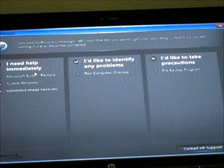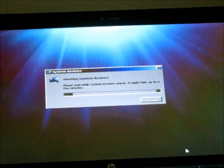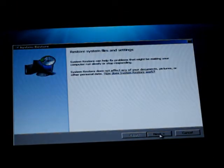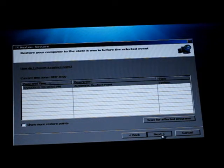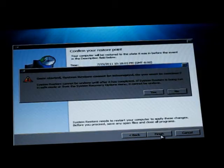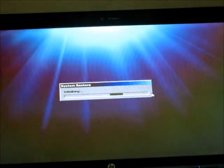Click on Microsoft System Restore. Click on Next. Next. Again. And now it's restoring.